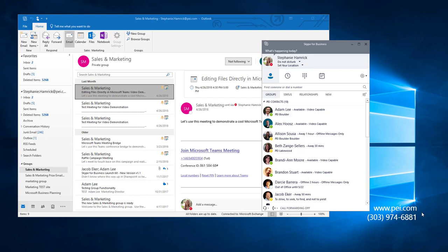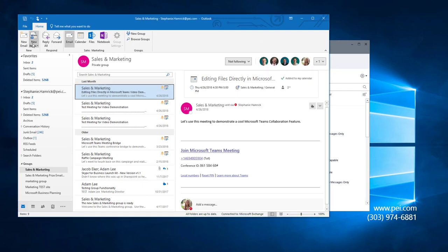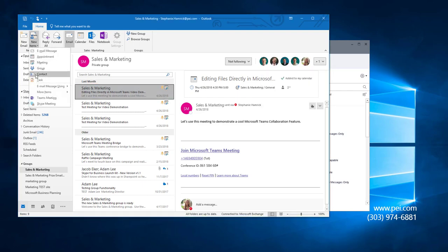Instead, I'm going to need to add the number as a contact in Outlook. In Outlook, click New Items at the top left of the ribbon and choose Contact from the drop-down.